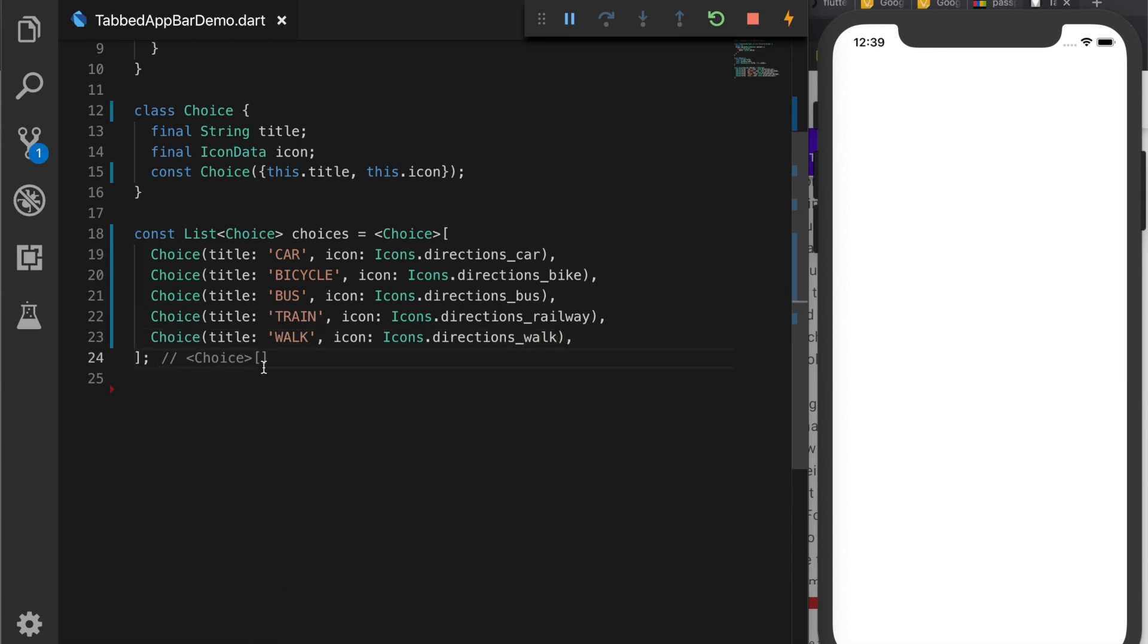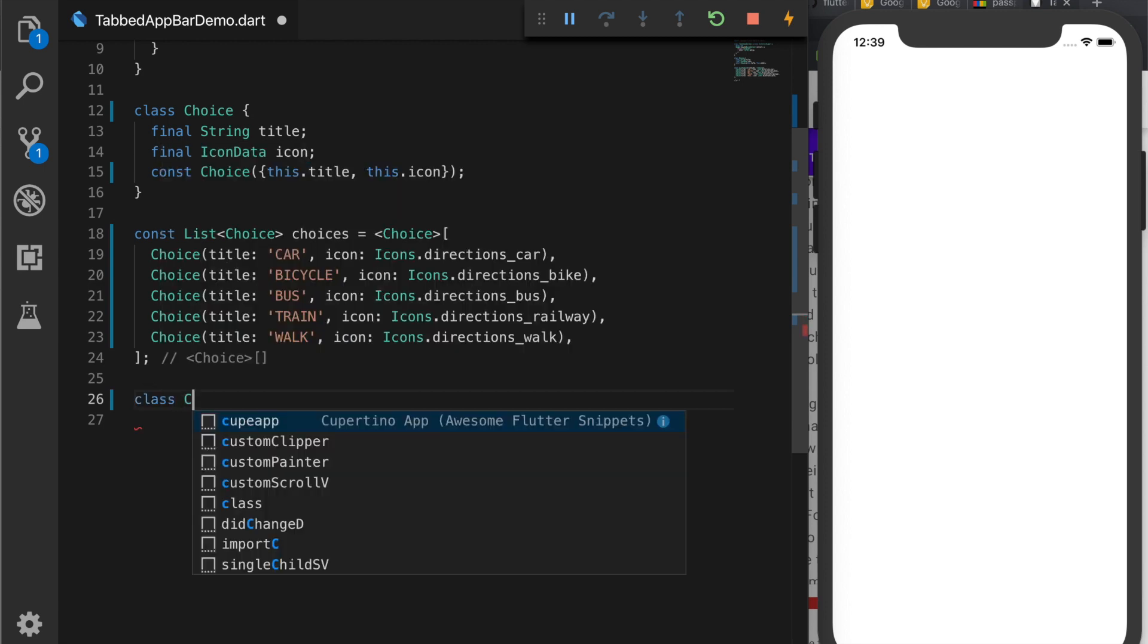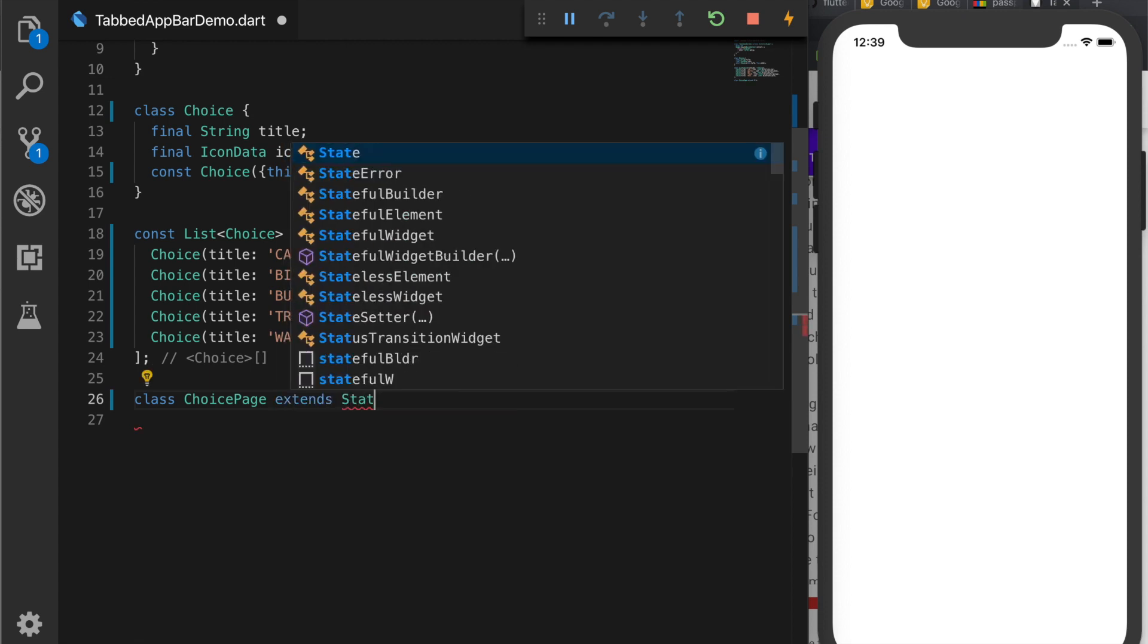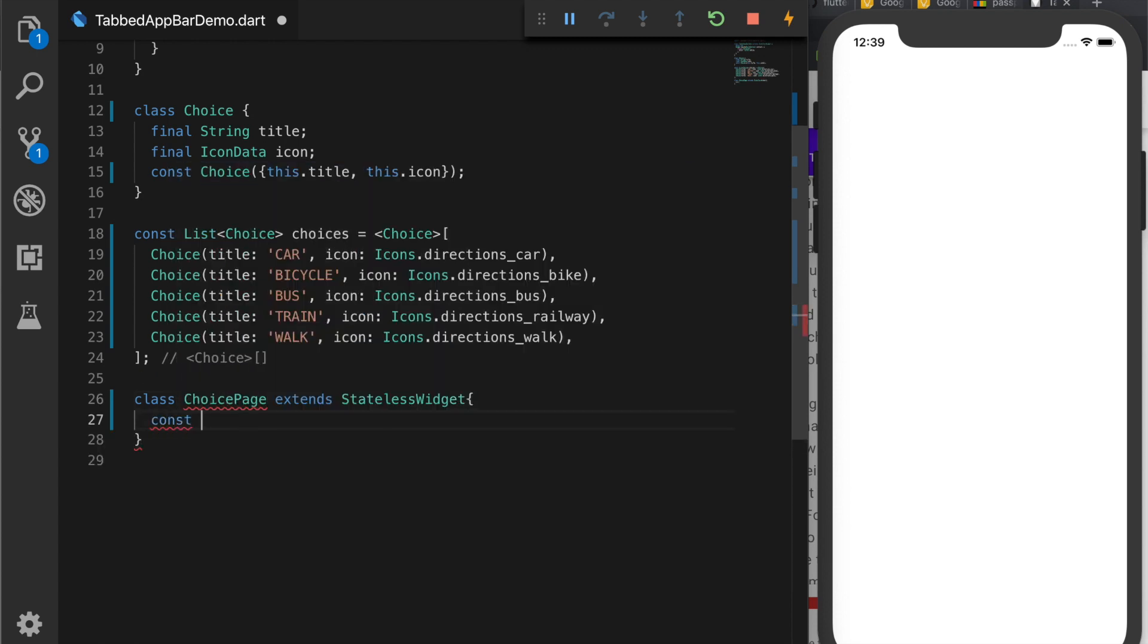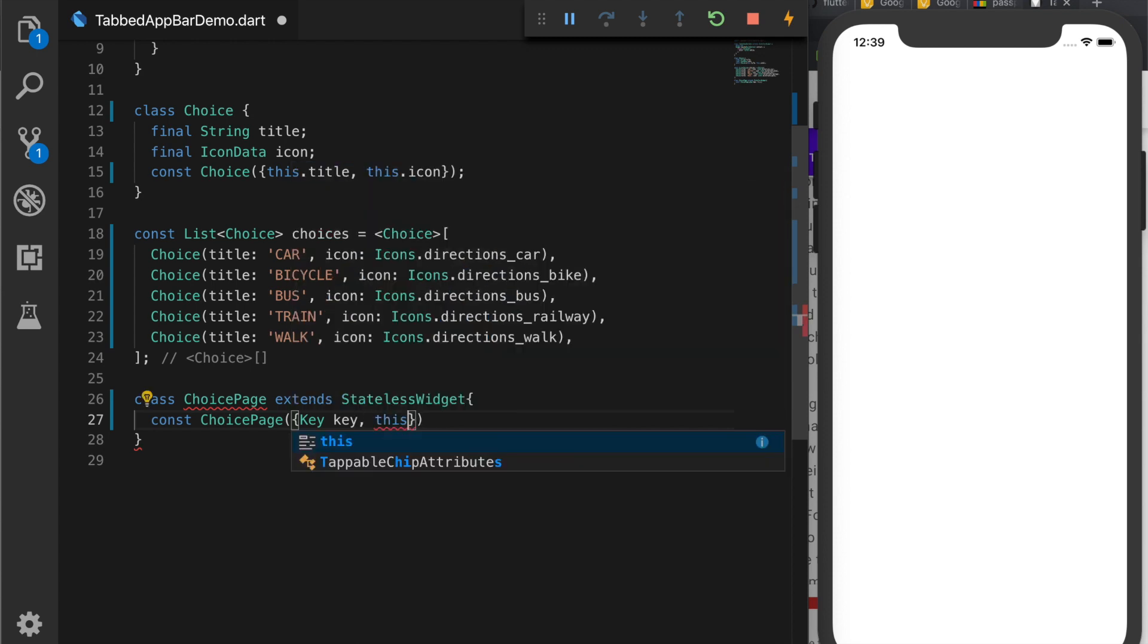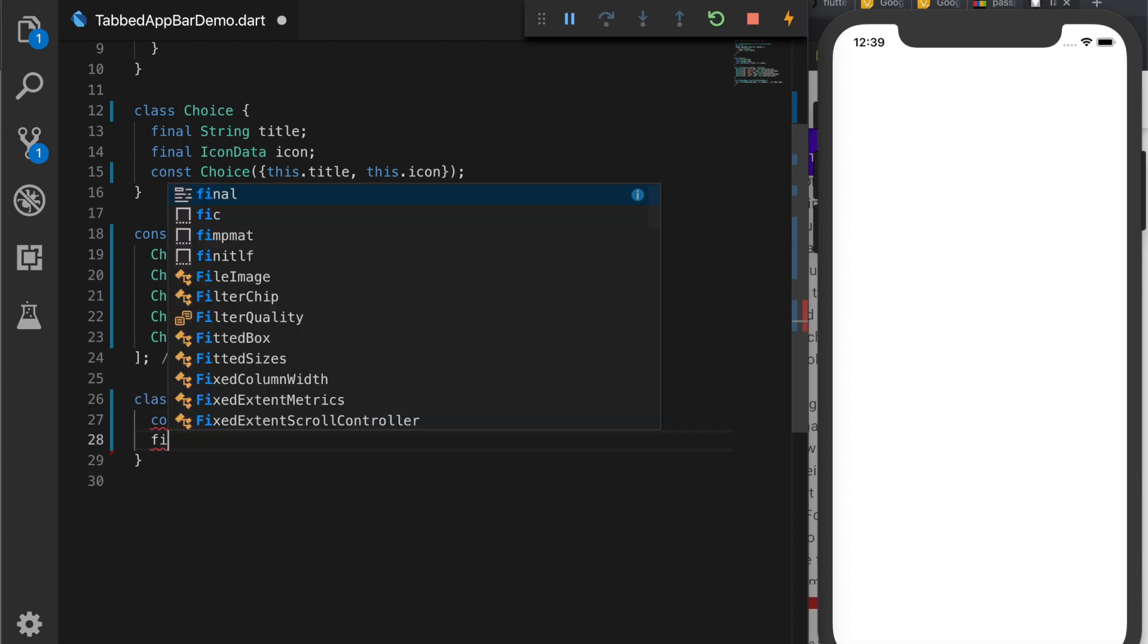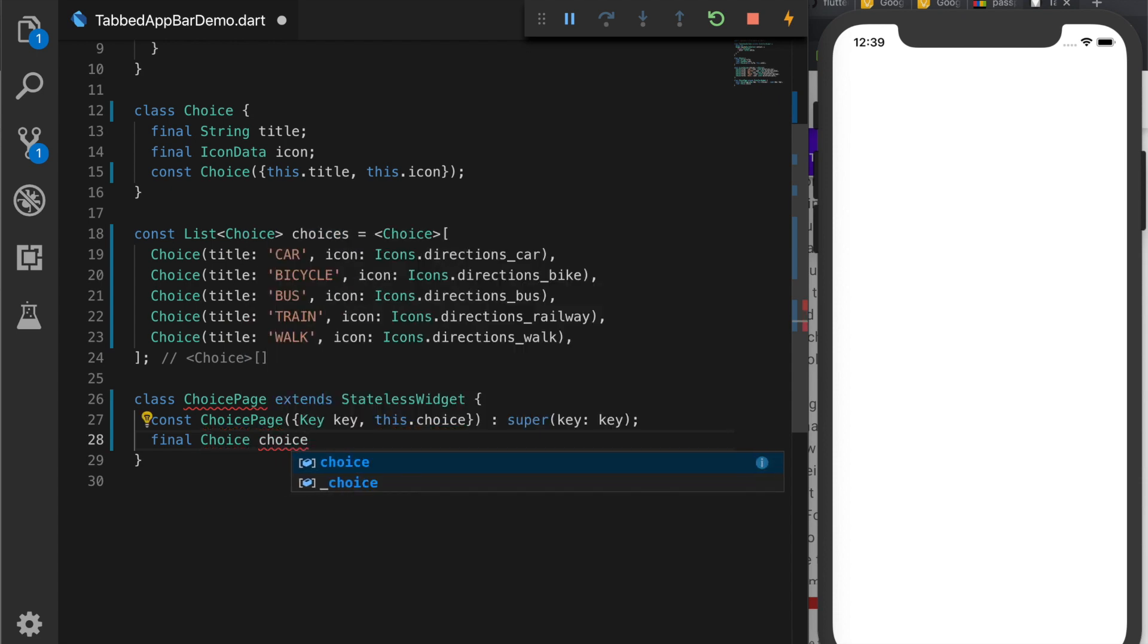Now let's create the tab content. So for that we are going to create a new class, ChoicePage which will extend a stateless widget. We don't have a state in this class. So now we will create the constructor. The constructor will have the key and the choice parameter. So this.choice. Now we have to create the variable choice. So call the super as well with a key. Now we will declare the choice variable. Choice, choice.